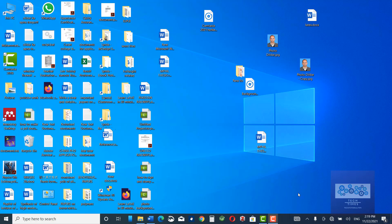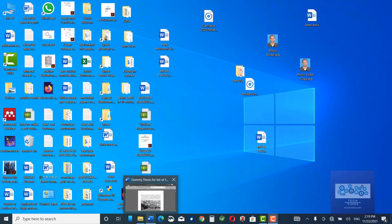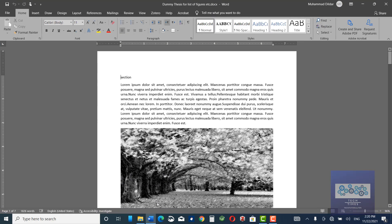Hello guys. In this video I am going to show you how to insert a table of contents into a Microsoft Word document. Let me open a Microsoft Word document. Before inserting the table of contents, we must apply different styles to our document.